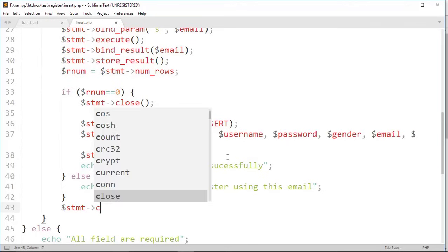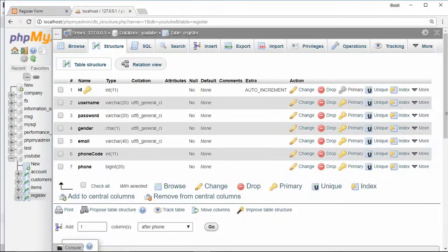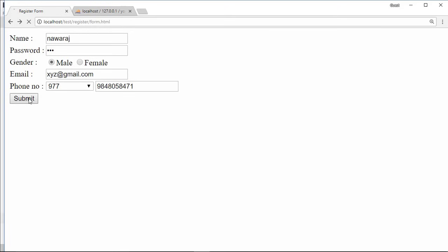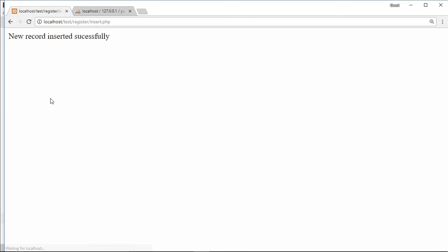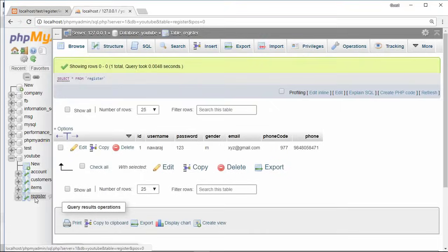At last we close prepared statement and also close database connection. Now go to the browser and fill up this form. Then click on submit button. Here, new record inserted successfully. Now go to phpMyAdmin, here you can see the record which we have inserted.